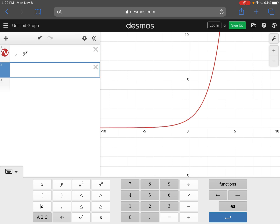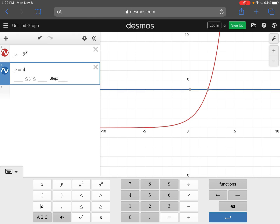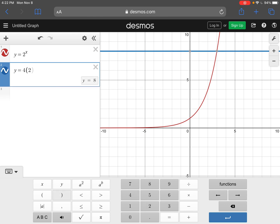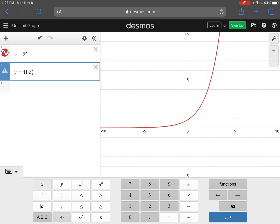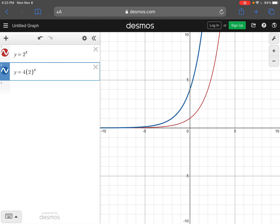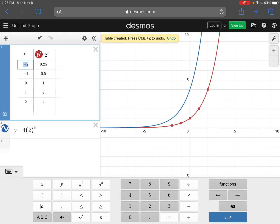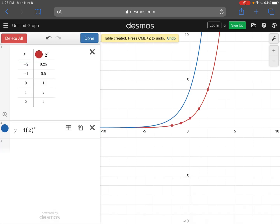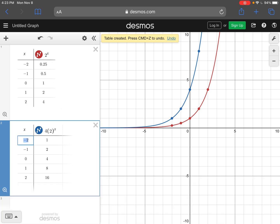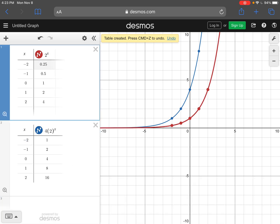In line 2, I'm going to type y equals 4, parentheses 2, close parentheses, raised to the power of x. What we want to do here is see what's happening — it's kind of hard to visualize this. Let's look at our table of values. To get your table of values, click on the settings gear and then click on table. Let's do that for both of them. When I look at my tables, look at your y values.